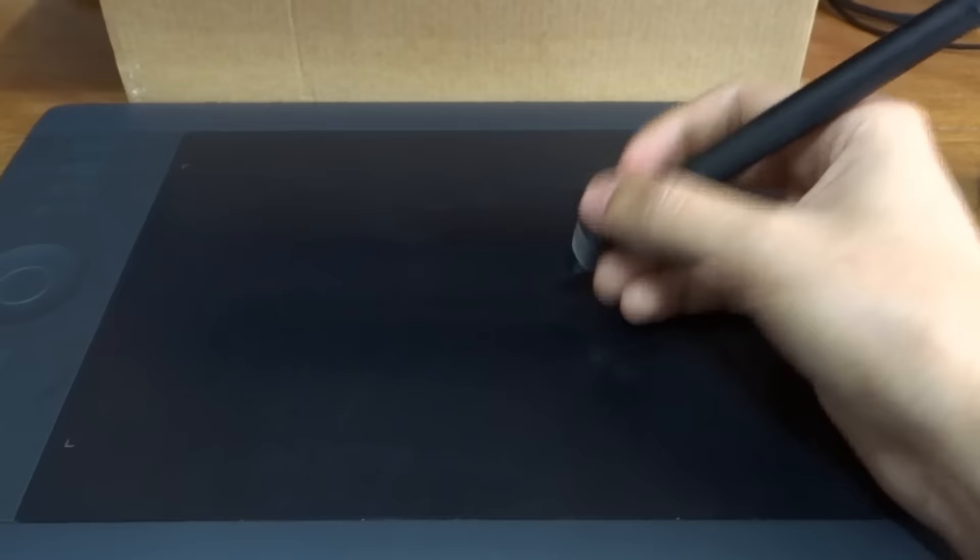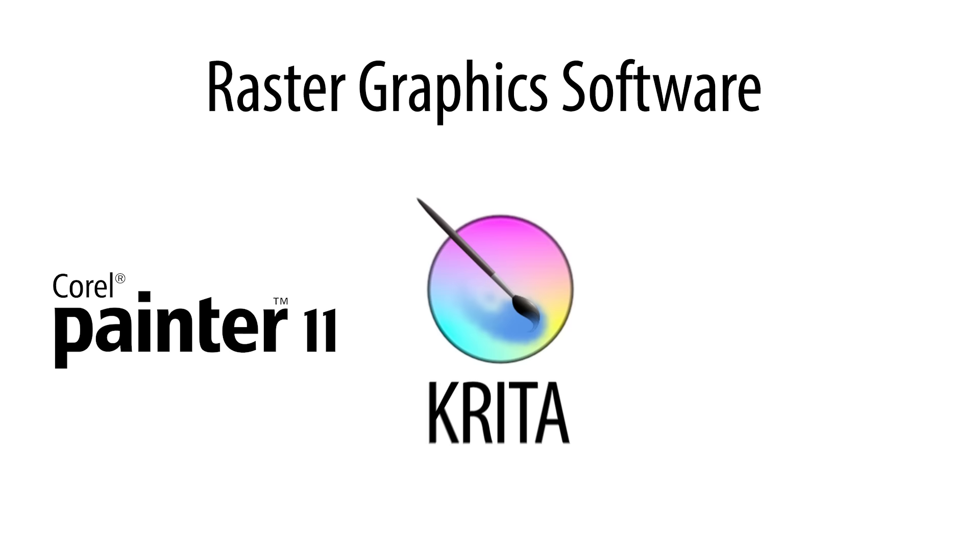You can still paint with a mouse, but using a graphics tablet is faster and more comfortable. Digital artists use a wide variety of software for painting, like Corel Painter or Krita. However, the most popular is Adobe Photoshop.